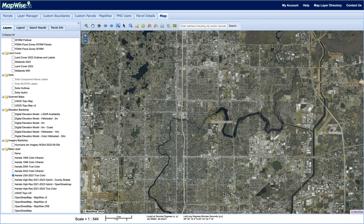Hi, this is Jake with MapWise, and today I'm going to show you how to find local comps on the map using the drawing tools. First, a little tip: if you have trouble finding any icon, just hover over it and it'll tell you exactly what it is.